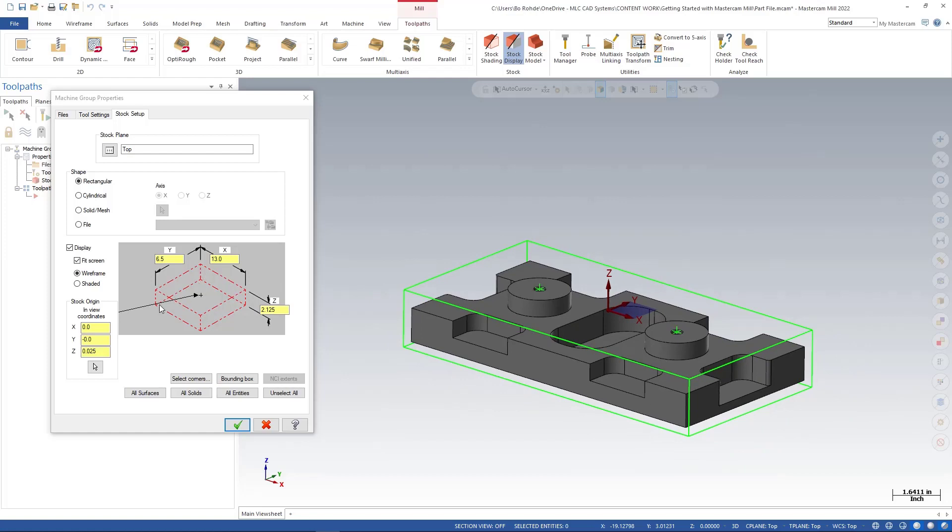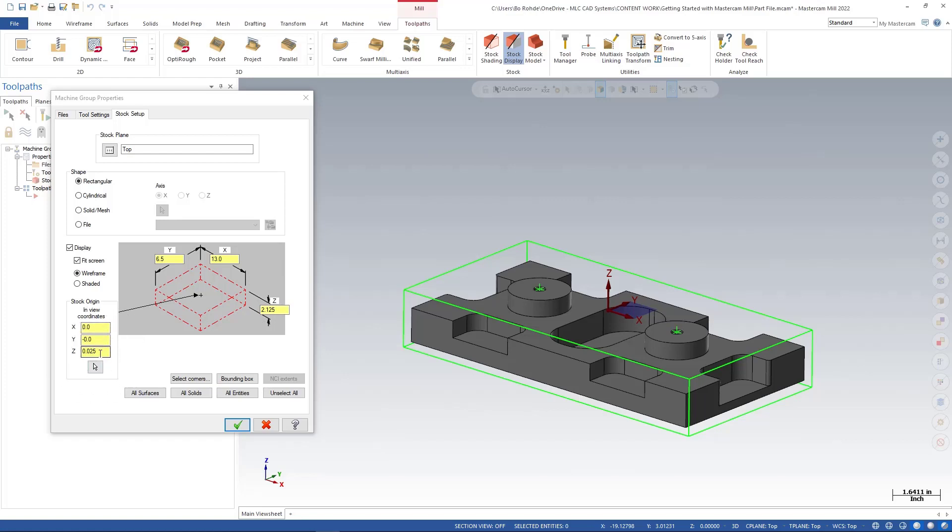Back over in my stock setup, you'll see now we have 6.5 in Y, 13 in X, 2.125 in Z. And then also over here for our stock origin, you see the 0.25 worth of stock above my Z that we added in the bounding box.